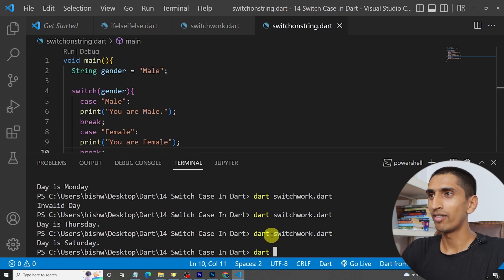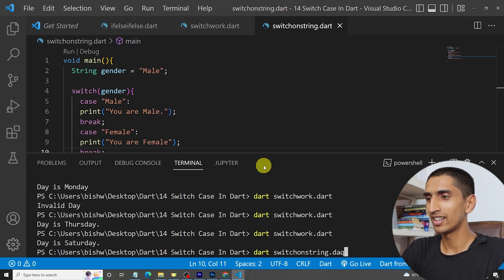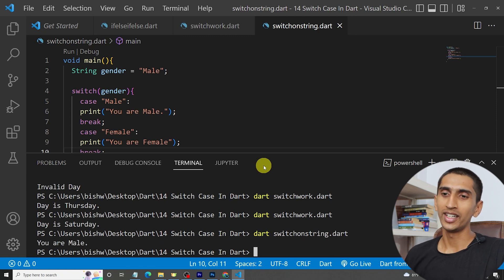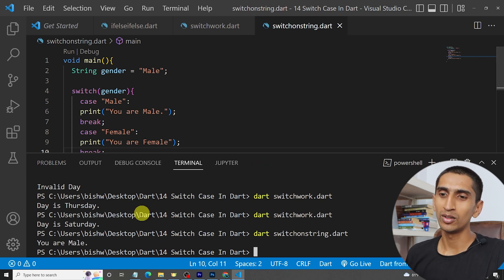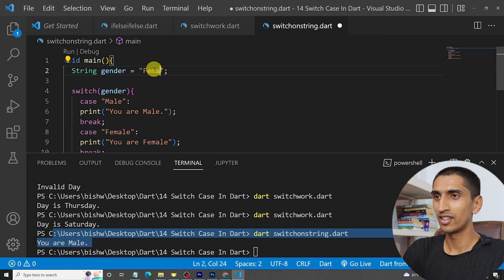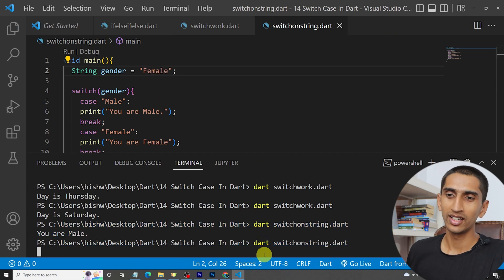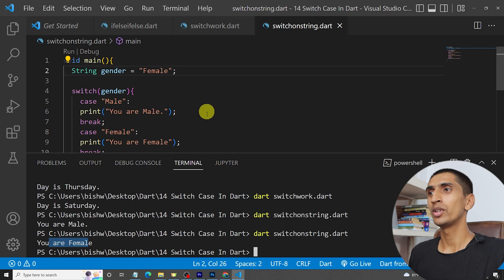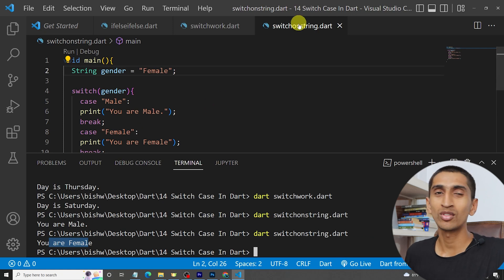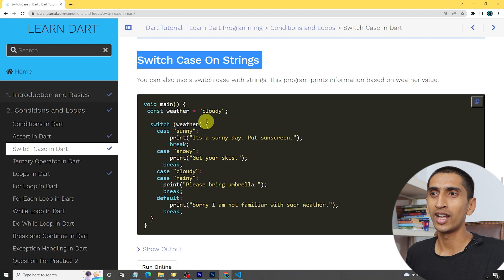Let's run the program — switch-on-string.dart. Here you can see 'you are male'. If I write 'female', then the output will be 'you are female'. In this way you can use strings with switch case, which is very useful.